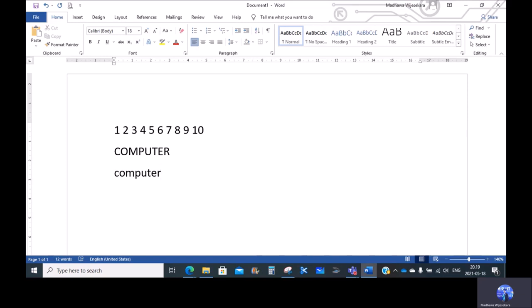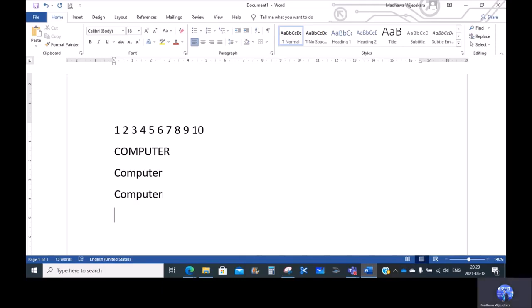If we use the computer, we can use the Caps Lock. We can use C to type the Caps Lock. If you change the C, it will be simple to shift the answer. If you change the answer, type the answer.